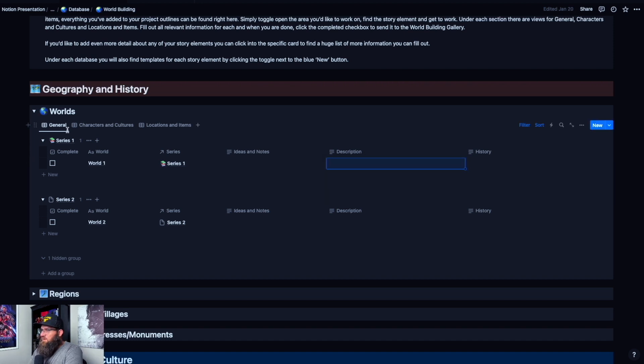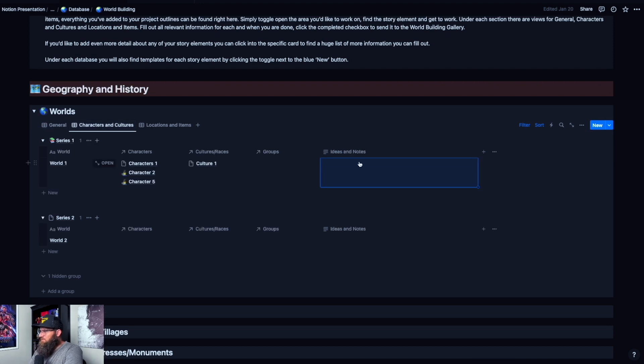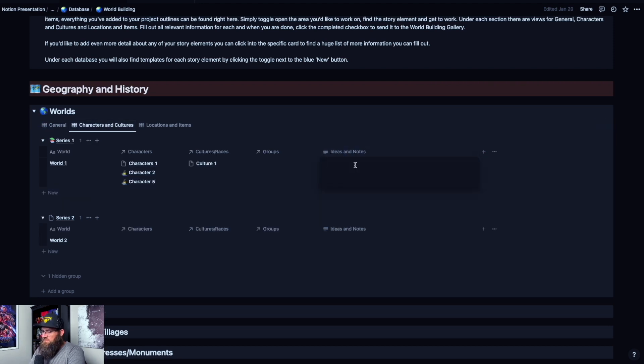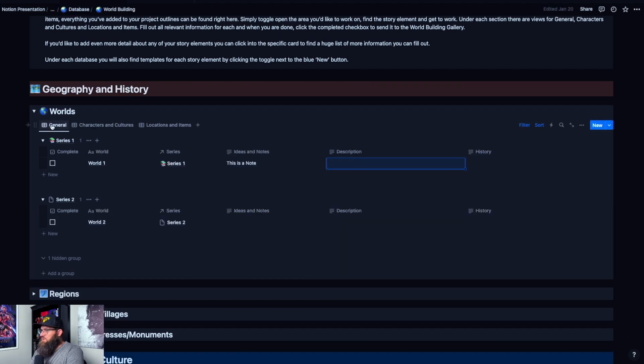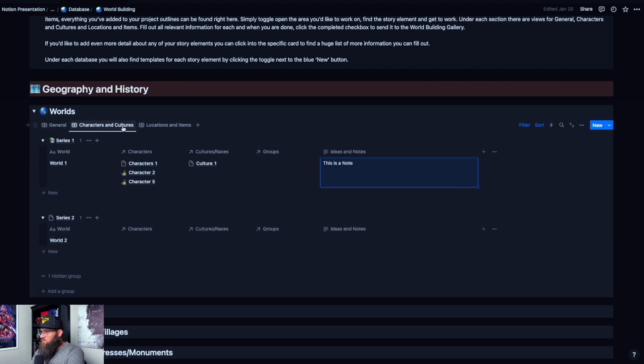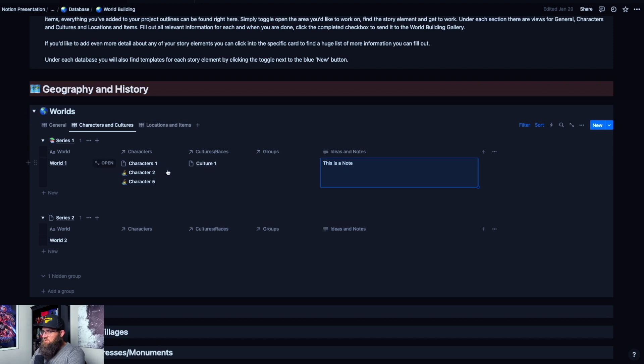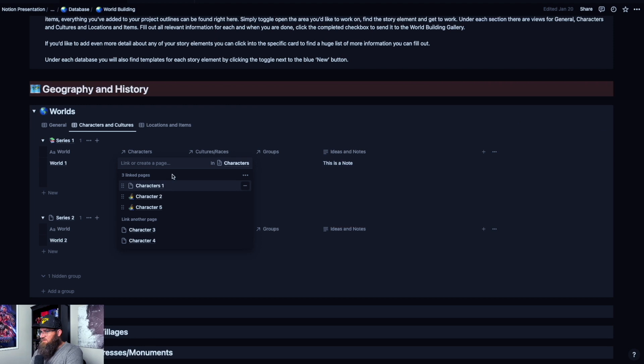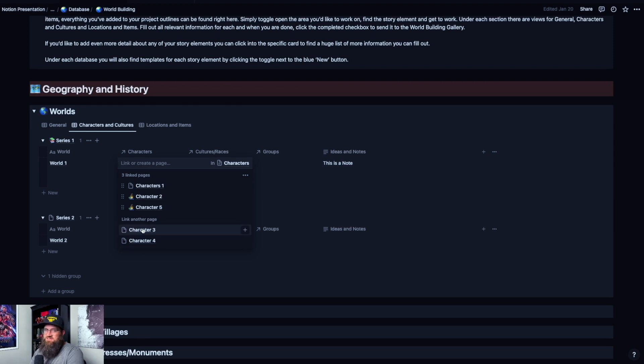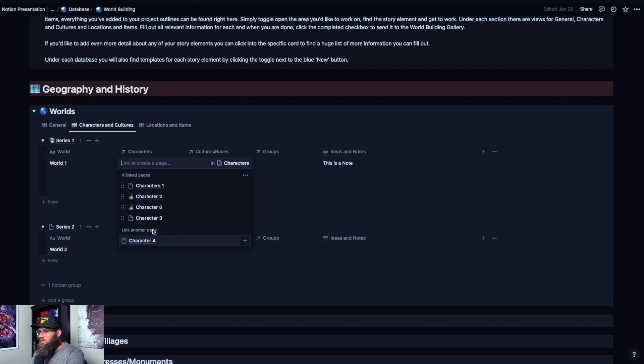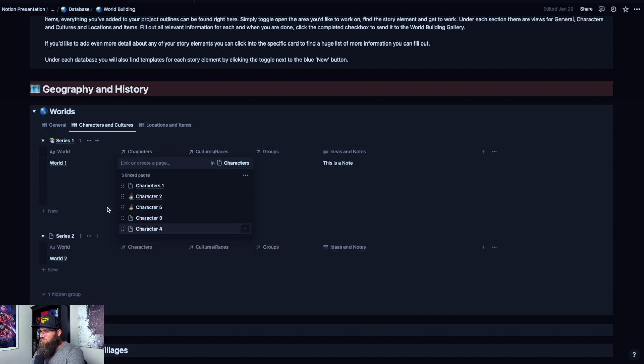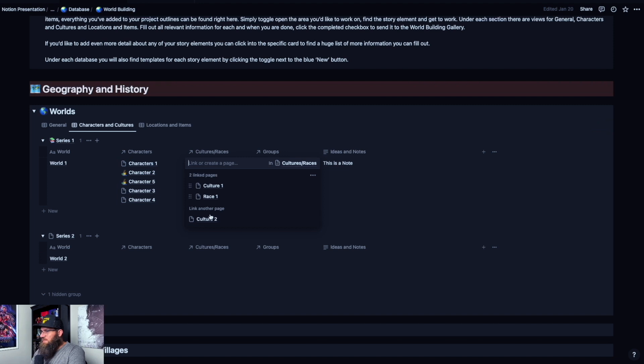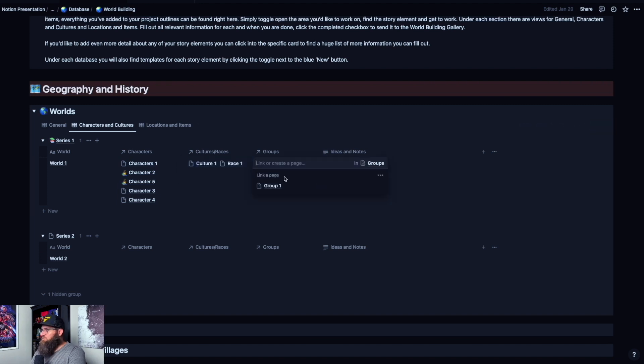When you come over to the characters and cultures tab, your ideas and notes will transfer. So if I go, this is a note. If I go back to general, that's back here. So all of these ideas and notes from this tab will be available to you in the other tabs. Characters and cultures, this is where you can go in. If you already have characters here, these characters appeared. They're ones I already created, but I haven't connected them to this world. So we're going to connect characters three and four to this world as well. I have some different cultures. We're going to add race one there. Groups, we're going to add group one.